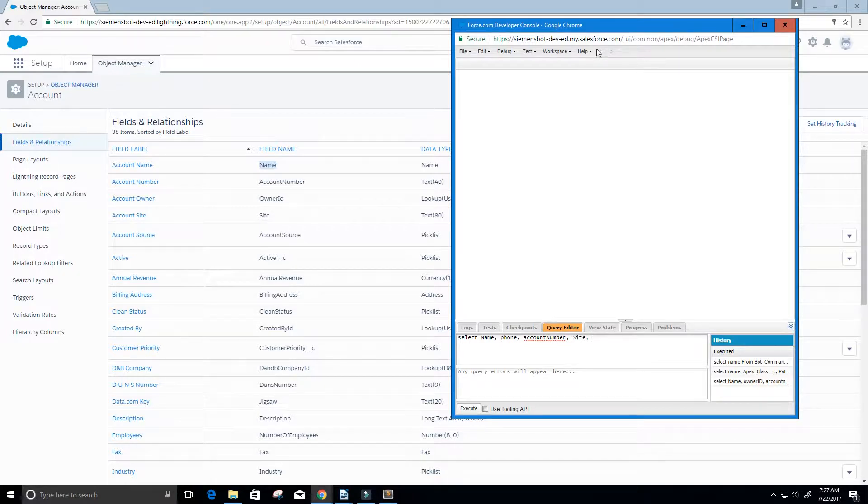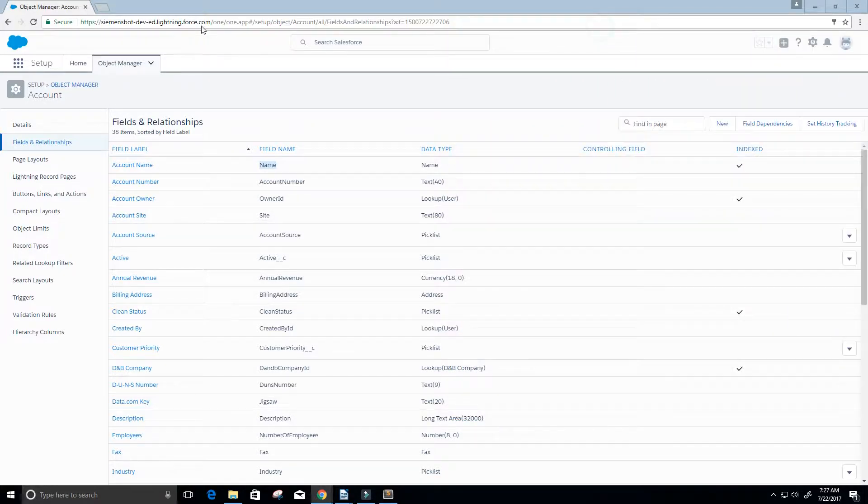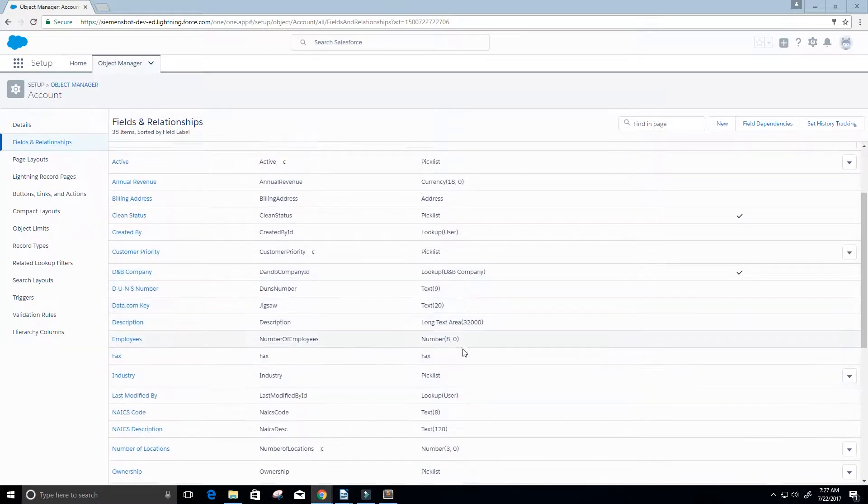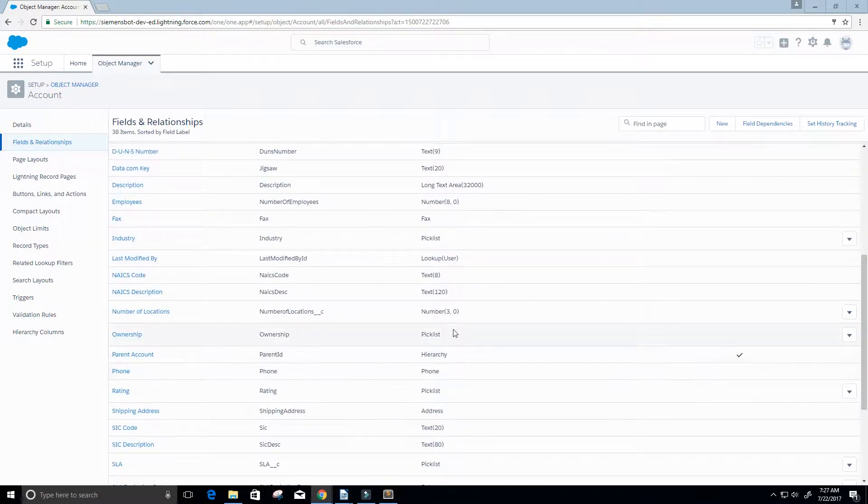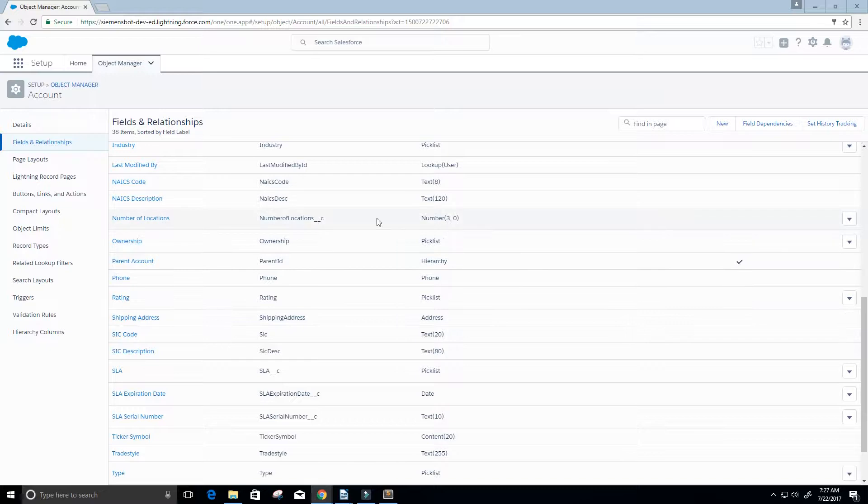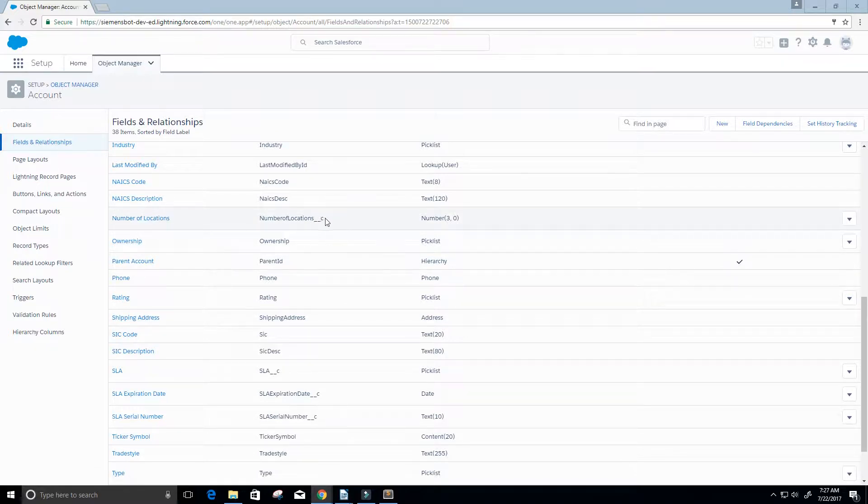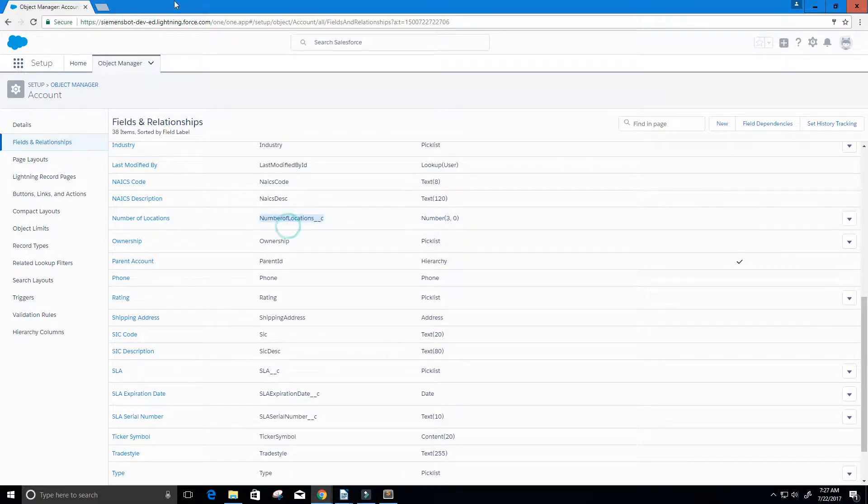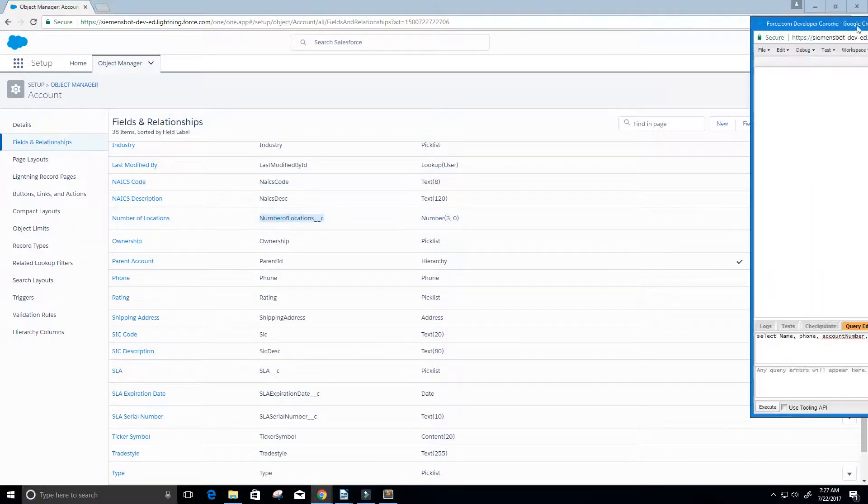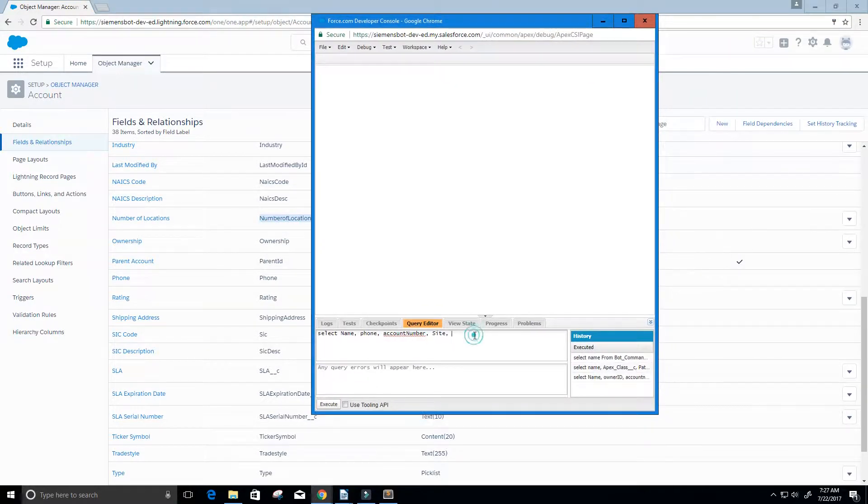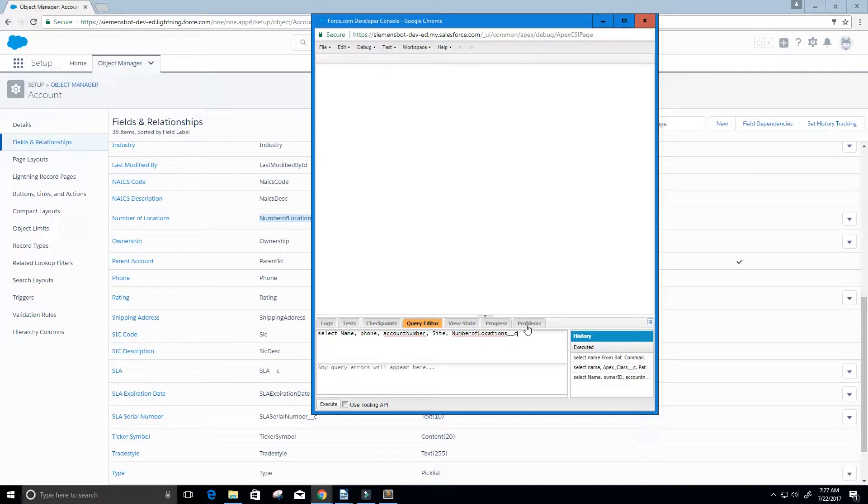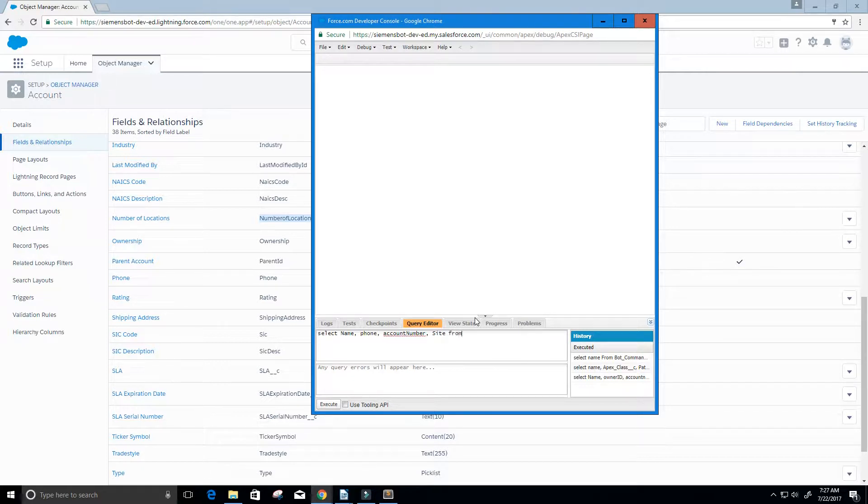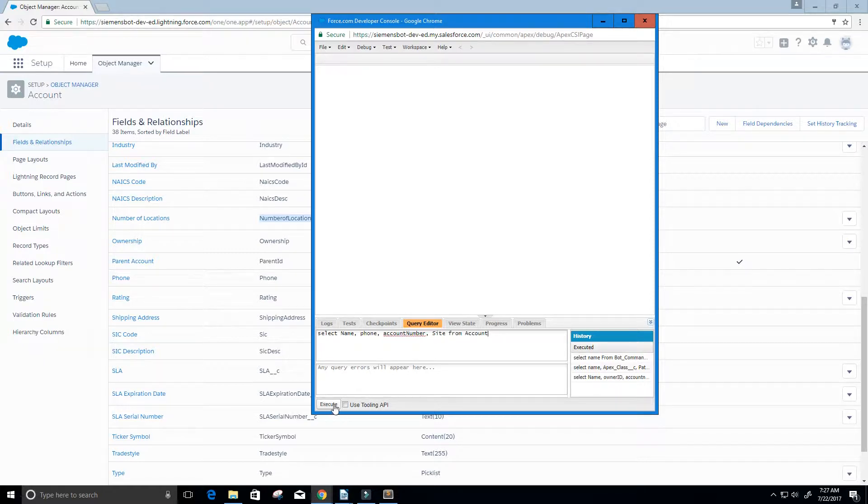Let's see what else we have. On the right here is the data type. Maybe I want the number of locations. Actually you know what, forget the number of locations. We're not going to do that one. I'm just going to stop at site. And I'm going to say from, and we're going to use account.